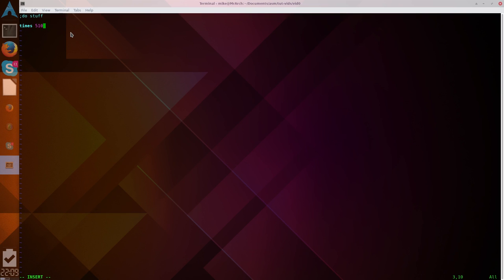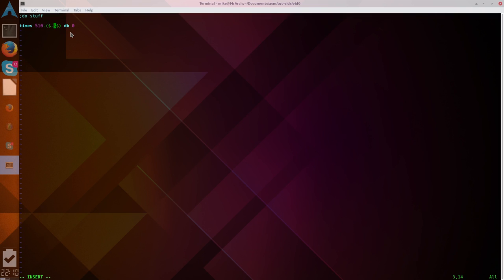What we want is we want to pad 510 zeros minus dollar sign minus dollar sign. Db0. Now, what that means, the dollar sign. This dollar sign is our current location in memory, or our current location in the boot sector. This double dollar sign is the start location in the boot sector.